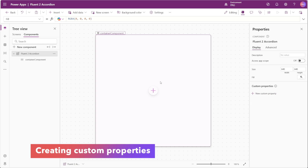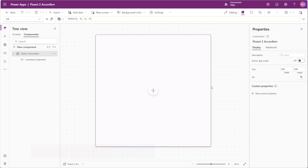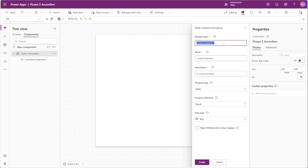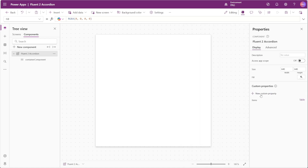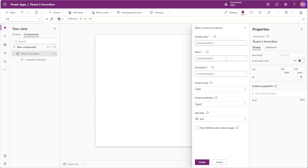Before we insert any controls into our component, let's first set up some custom properties. The first property will be called Items, set as a data input of type table. We want to check the box to trigger the on reset behavior when the value changes. This will be the property where we put the actual items that will appear in our accordion. Next we'll add a property for Multiple Open, an input boolean that tells our accordion if we want to allow multiple items to be open at a time, or if only one item should be allowed open.